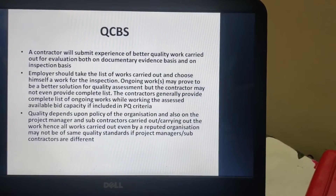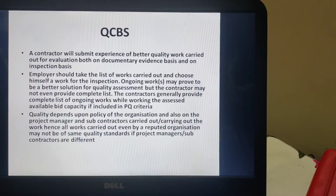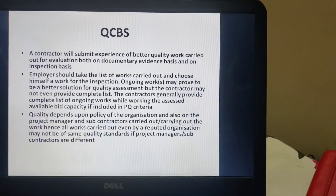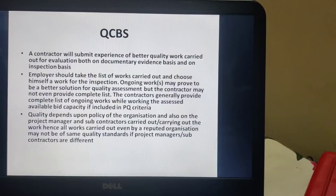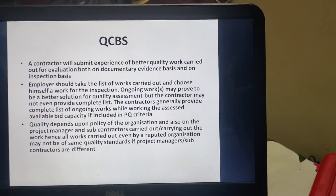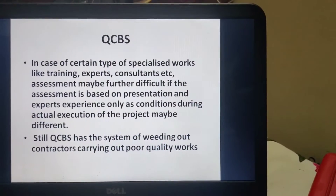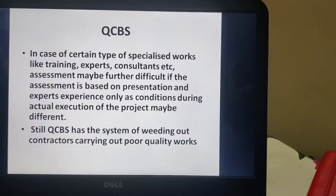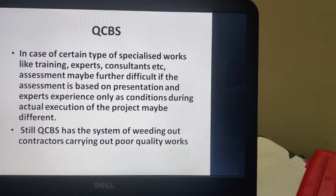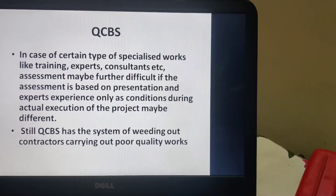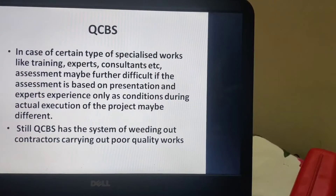Quality depends upon the policy of the organization and also on the project manager and subcontractors who carried out the work in the past. Hence, even works carried out by one reputed organization may not be of the same quality standards, because project managers or subcontractors may be different. In the case of specialists like training experts, consultants, etc., assessment may be further difficult if based just on presentation and experience, as actual execution conditions may differ.